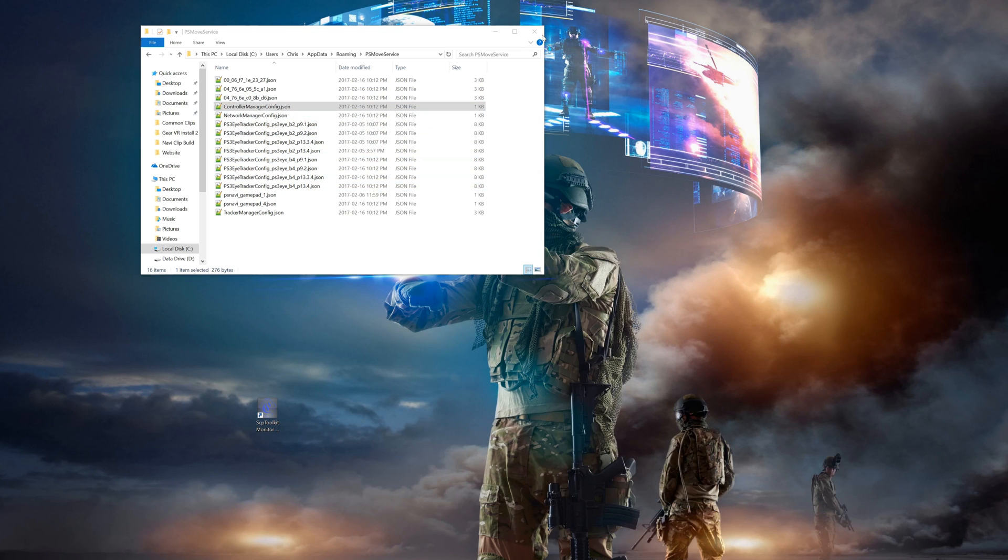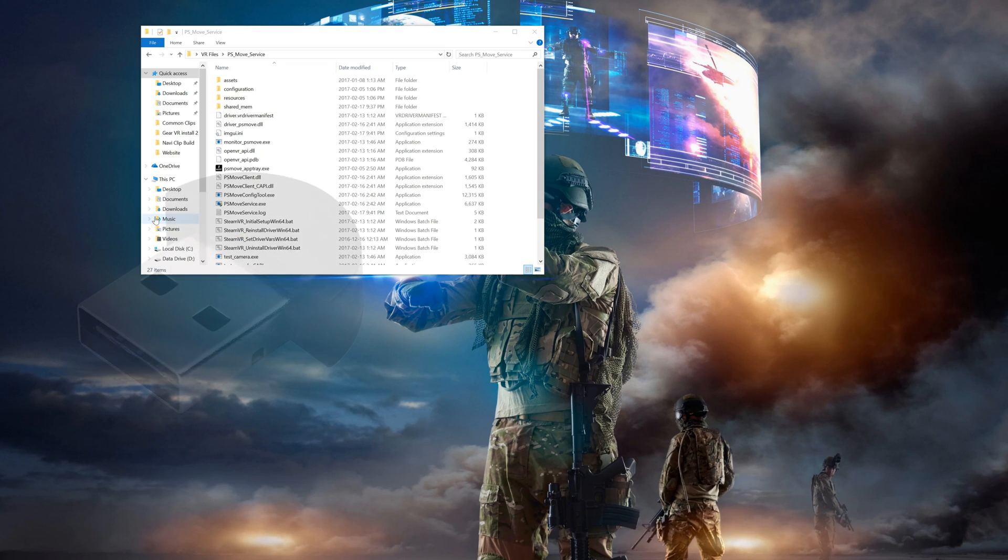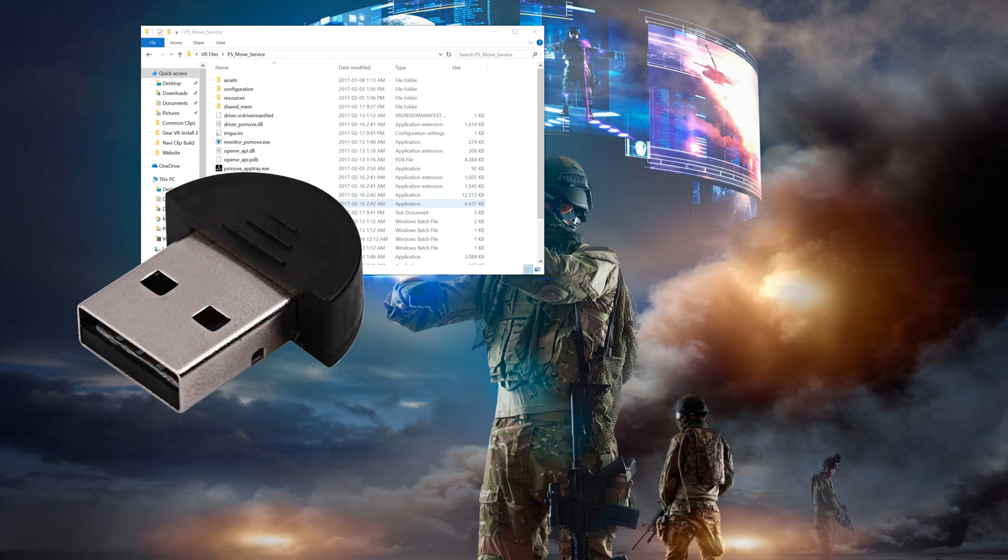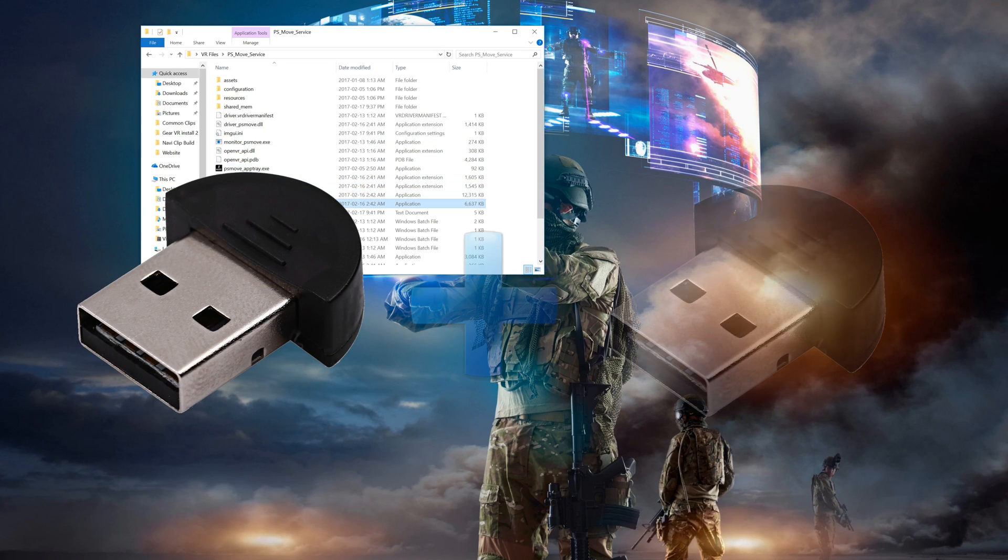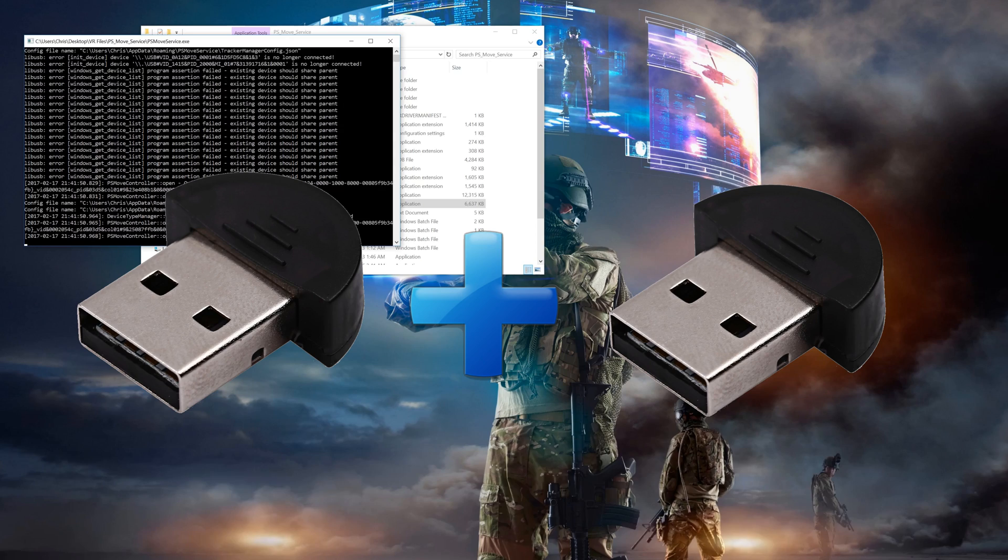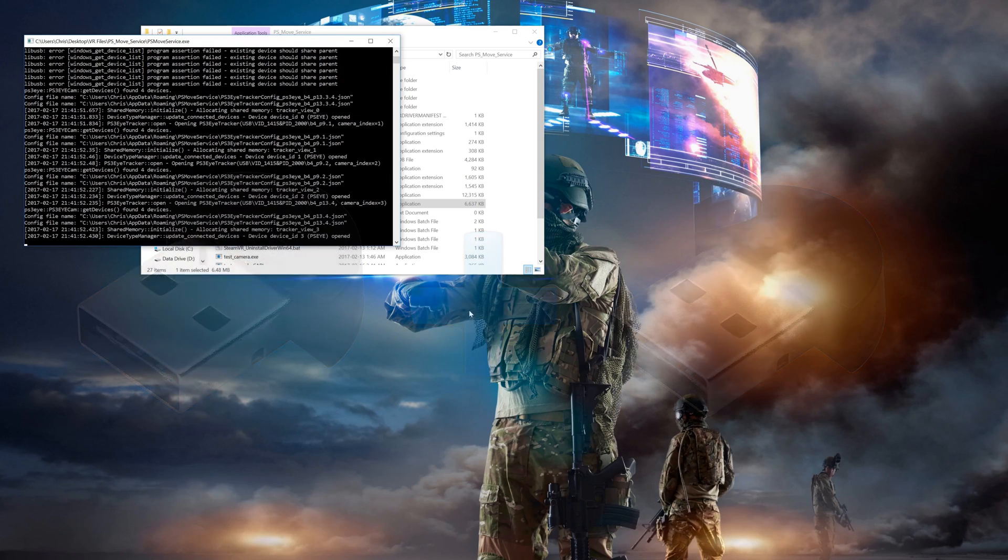So now we need to start configuring the controllers to work with the PS Move service. You can now plug the original Bluetooth adapter back into your machine and then turn on two or three Move controllers. Now we can open the PS Move service.